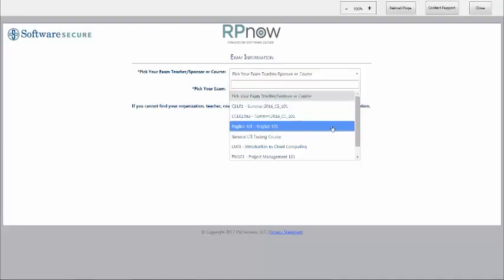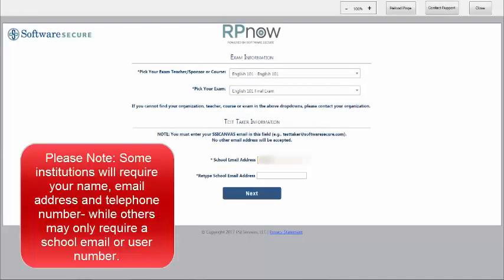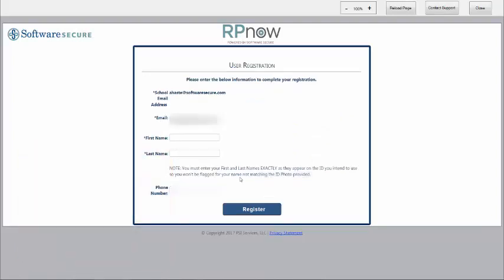Choose your course and exam from the drop-downs and enter your name, email, and telephone number. It's important to note that the name that you provide must match the name that is listed on your photo ID exactly.